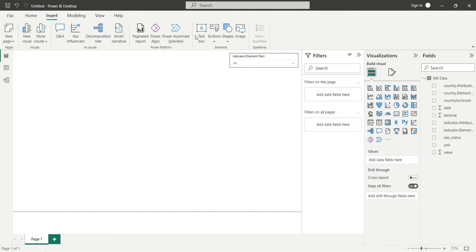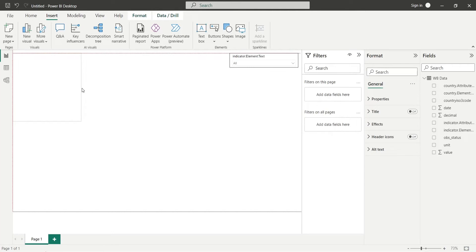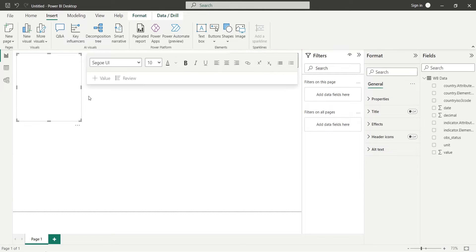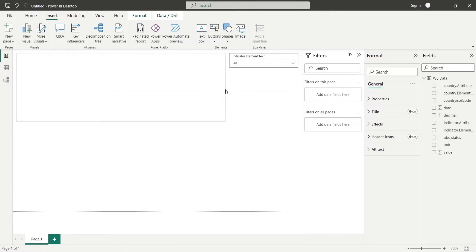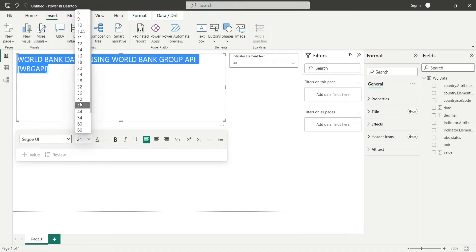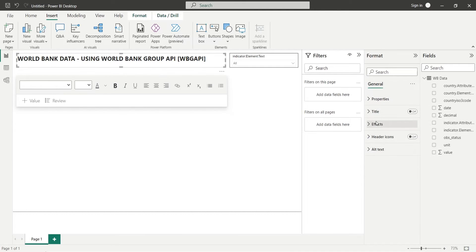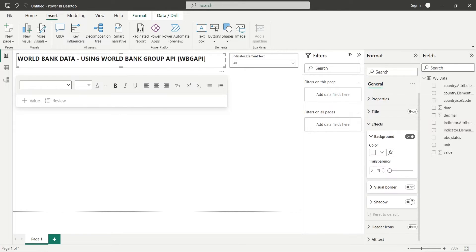Insert a text box to add a title to your dashboard. Add an appropriate title in the text box and place it at the top of the dashboard. Turn on the visual border for the title text box.